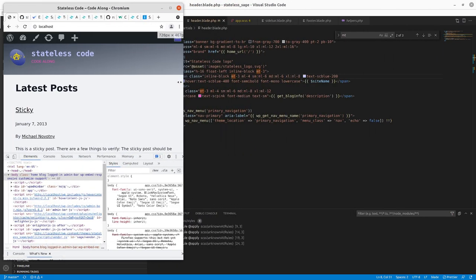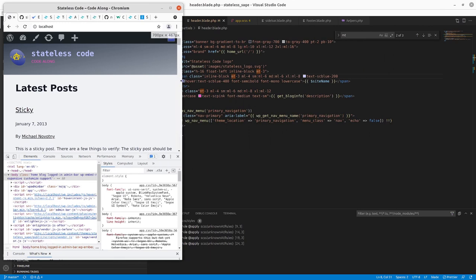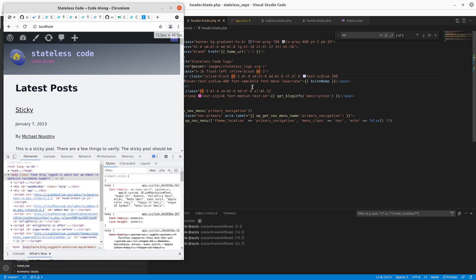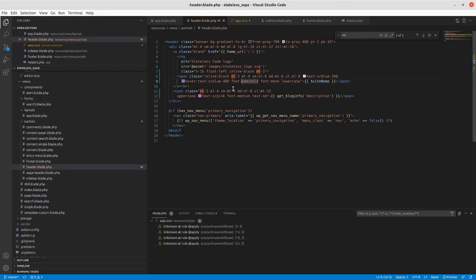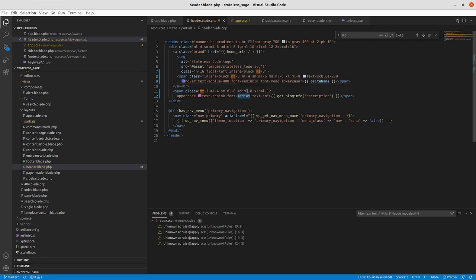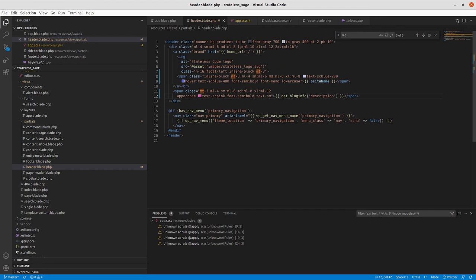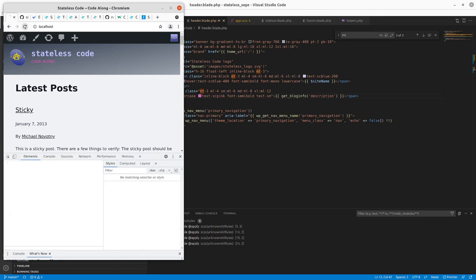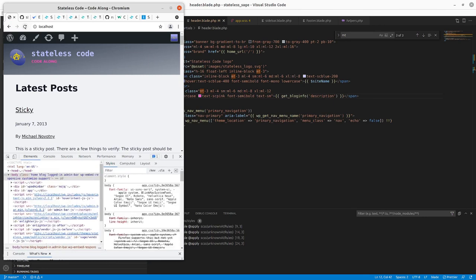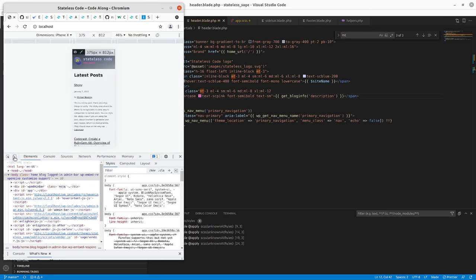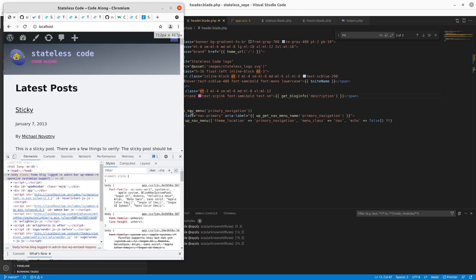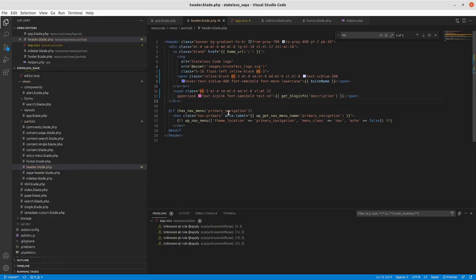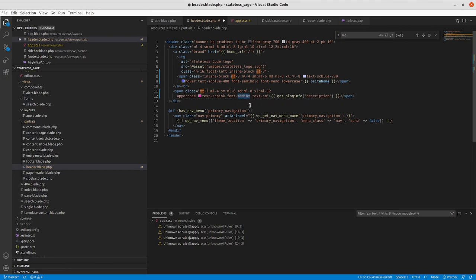And I want to make... Now that it's shorter, I think I can increase the... Let's try this at semi-bold. I want to be like in between that.